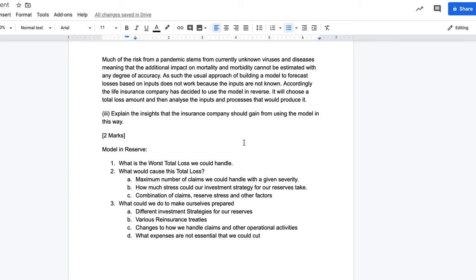You can also look at how much stress your reserve investment strategy could take. If you've got 200 billion in reserves, is it foreseeable you lose 100 million? If 90 percent is in US dollars, you'll be fine. If 90 percent is in a highly risky CFD for a small-cap share, you have a problem — though regulation probably prevents that level of recklessness. You can look at combinations of claims, reserve stress, and other factors to identify scenarios that could absolutely ruin your company. Once you have that information, you can determine how to make the company more prepared — though it may be too late to change investment strategy; better late than never.